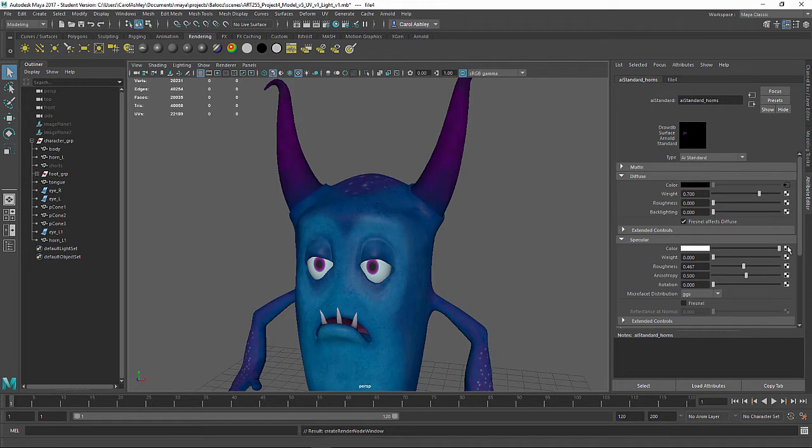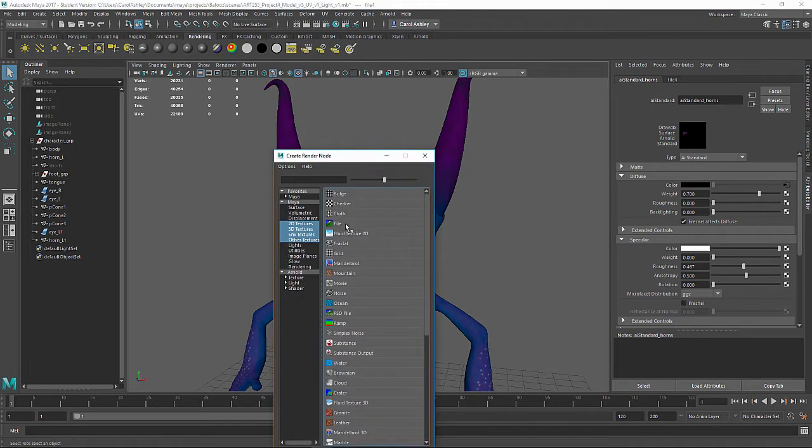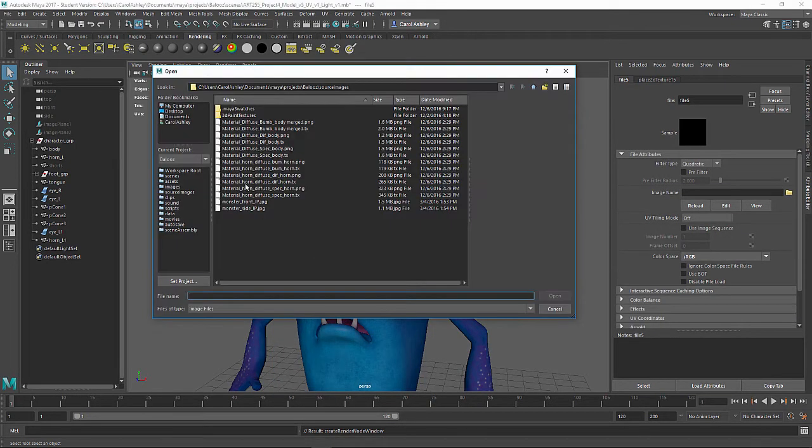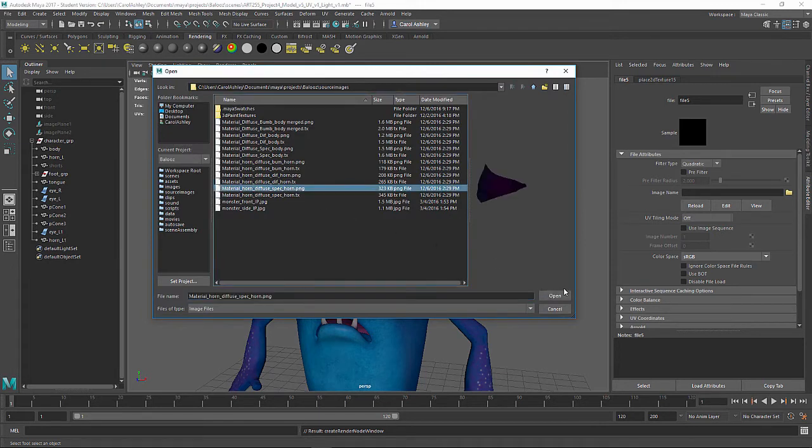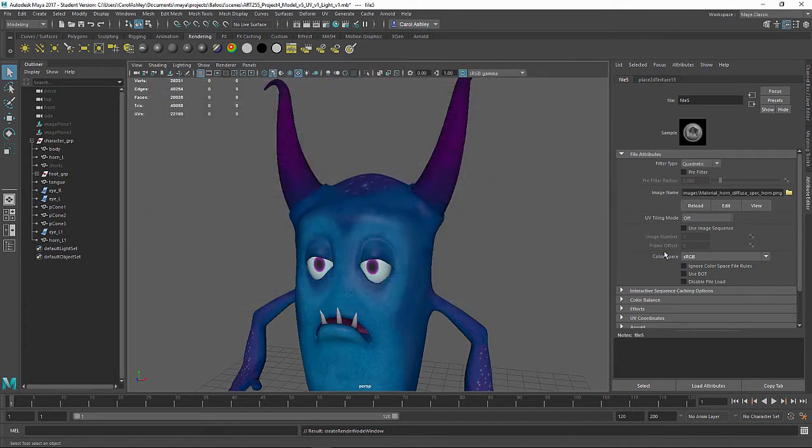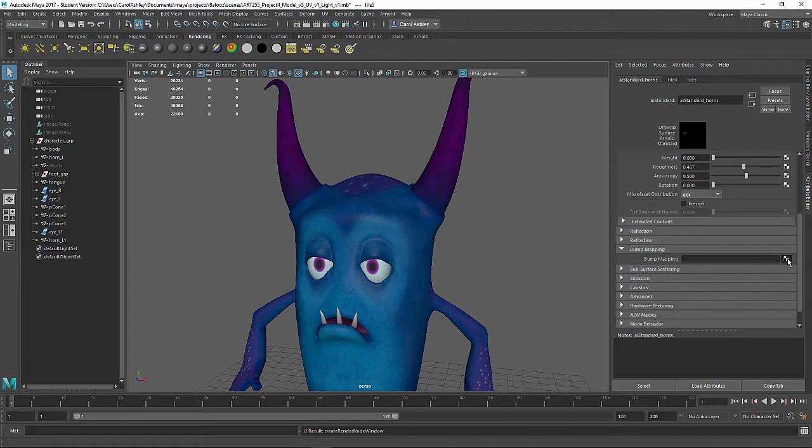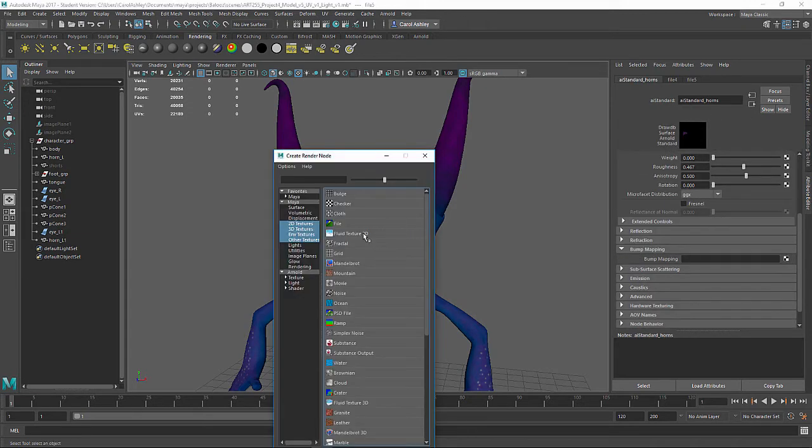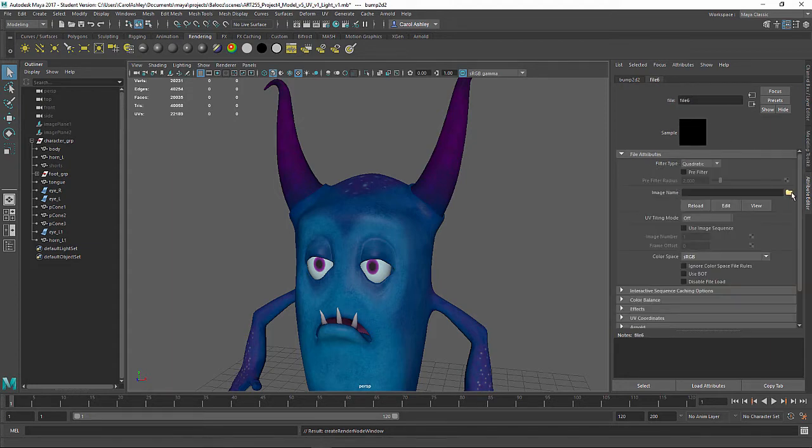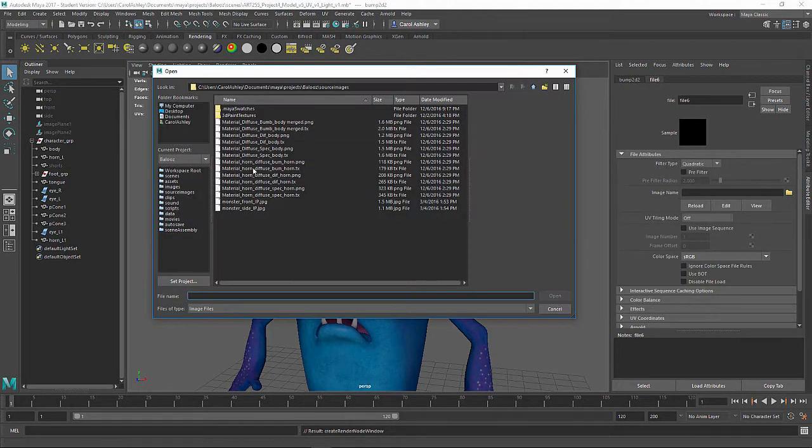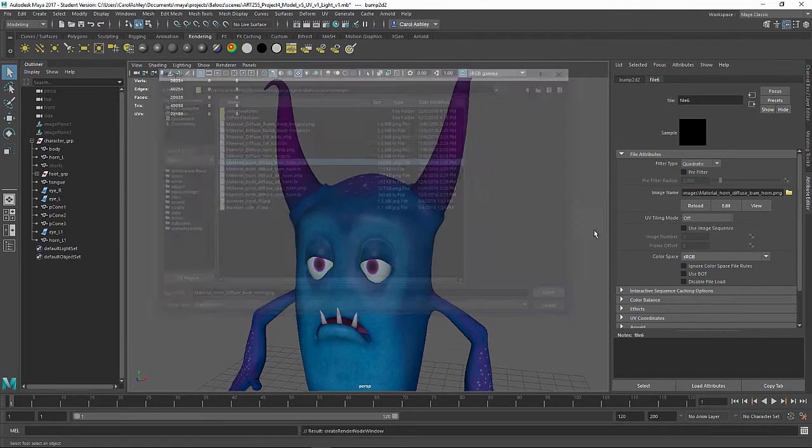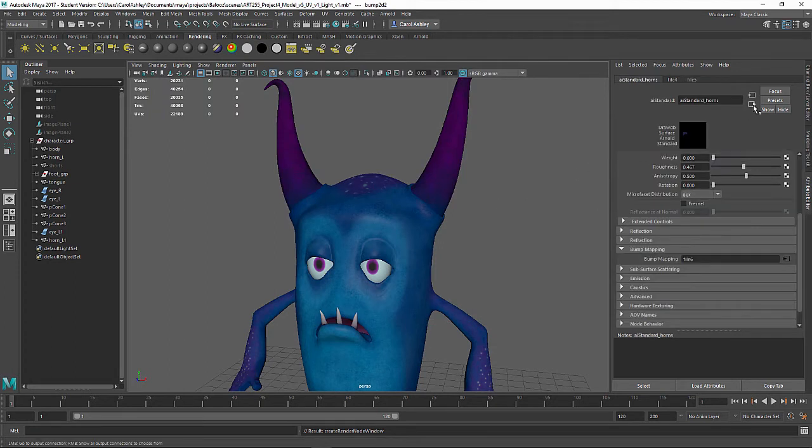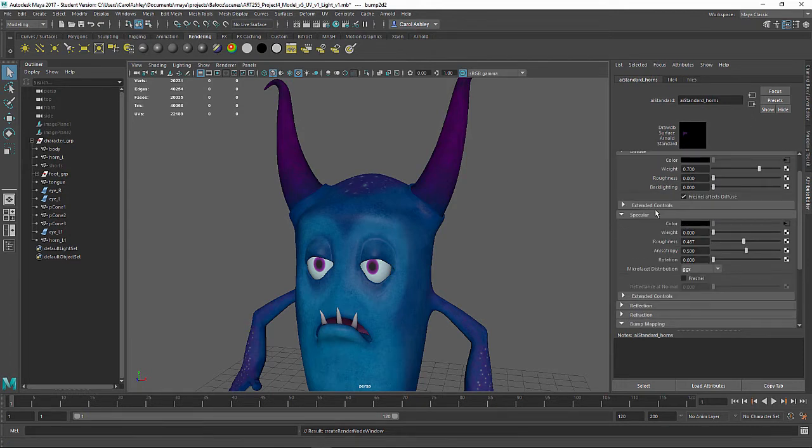And now the specular. And back to the bump map down here. I'm going to do probably 0.1 on this one. Go to File and grab the bump PNG. That should be good.